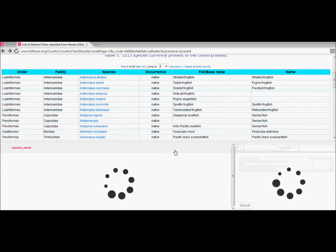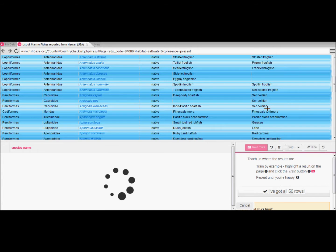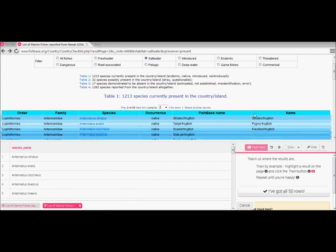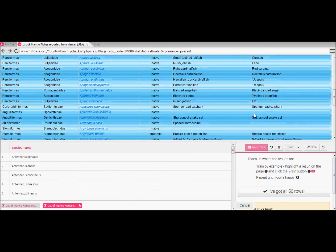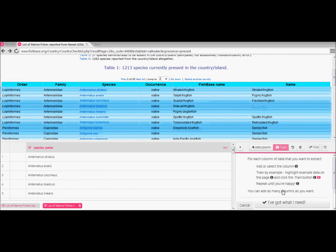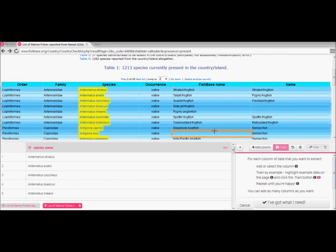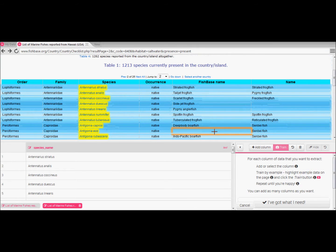Brilliant! We can see that it has automatically selected all 50 rows of data so we can tell it that we're ready to proceed. Now we check if it is selecting the correct column which it is and the species names appear in our column at the bottom as well. Confirm by clicking I've got what I need.